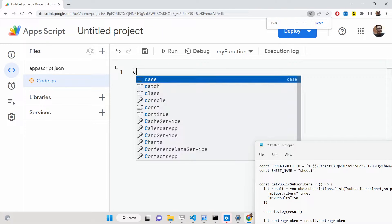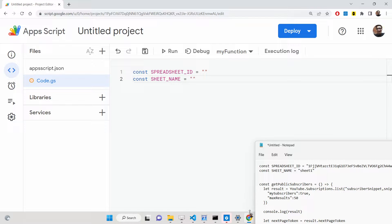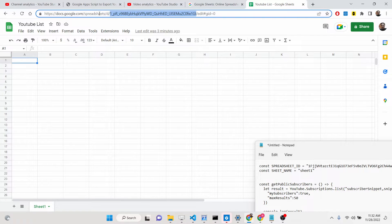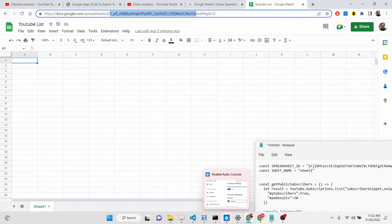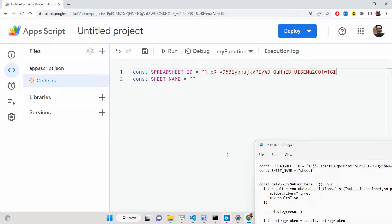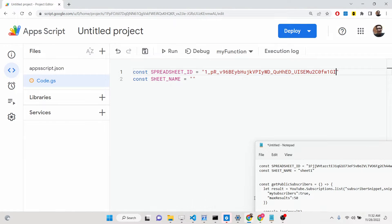Now go to the code.gs file. First, define two constant variables: the spreadsheet ID — which you can copy from the address bar of your Google Sheet — and the sheet name, for example 'Sheet1'. You can change this name to match whatever you named your sheet.